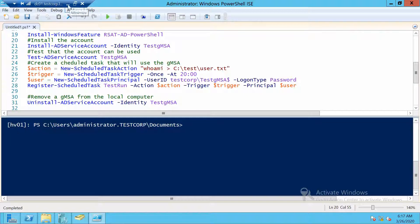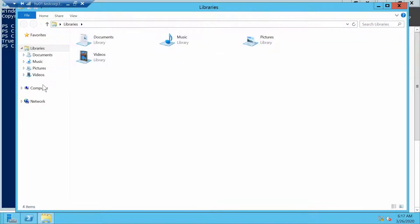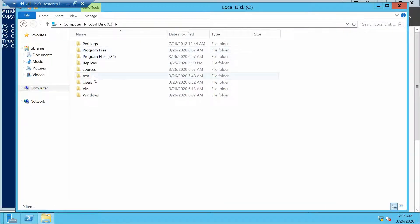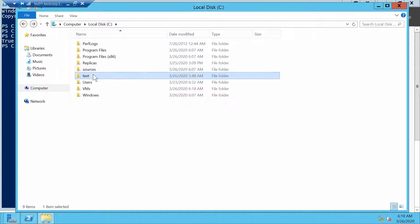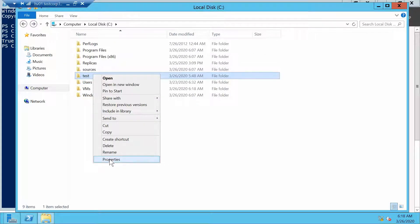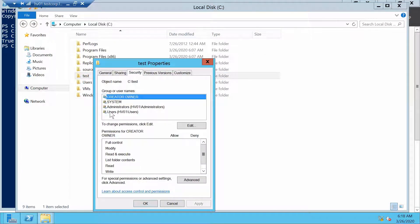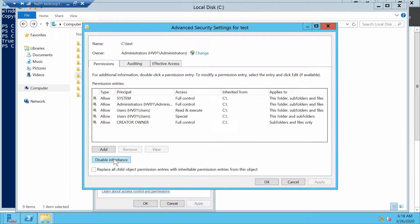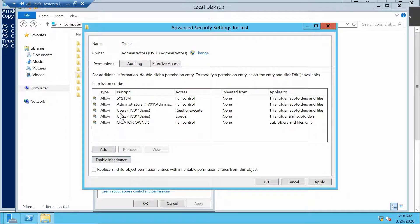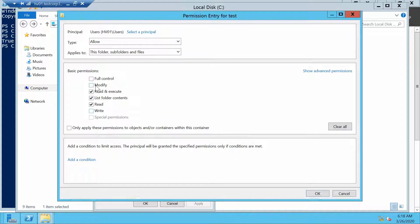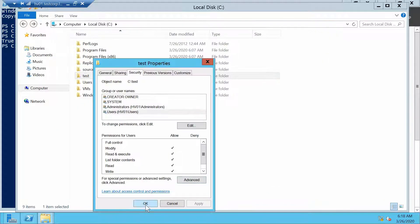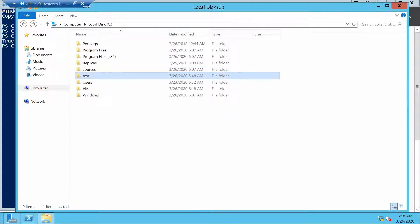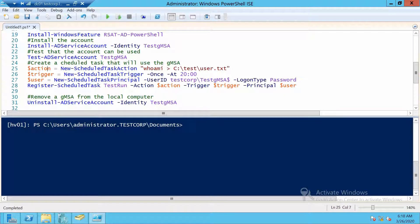On HV01, let's go to test, which is empty. Let's assign - in this case I will assign Users permission to modify. I don't care, it's only a test folder. Users have permission to modify this folder, so let's start creating our scheduled task.